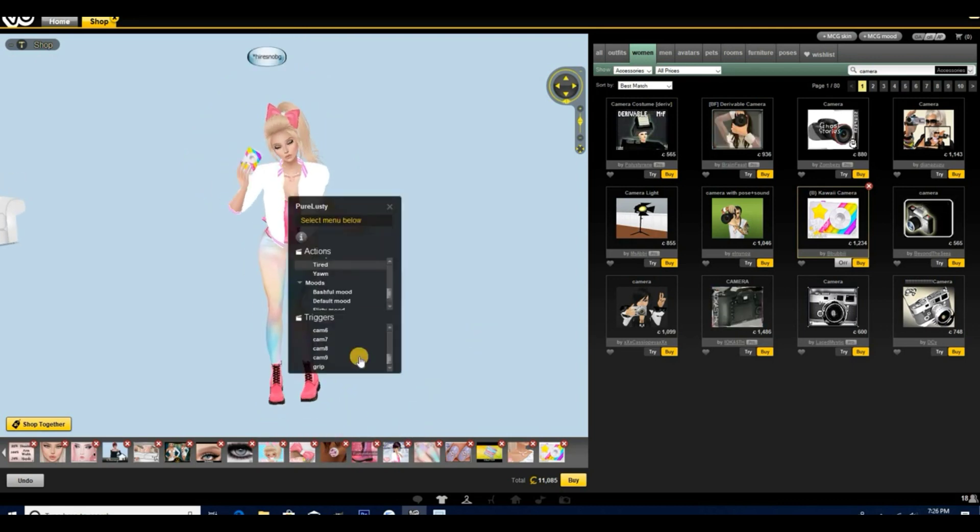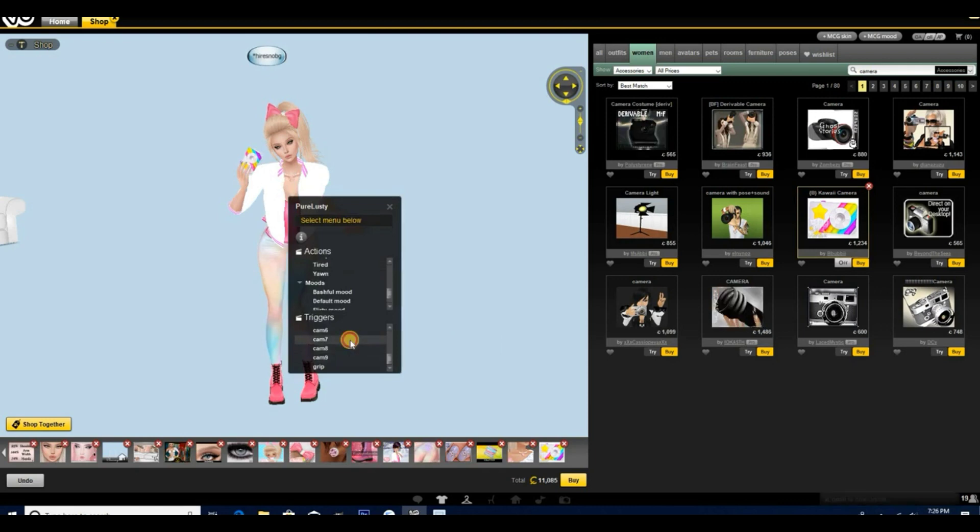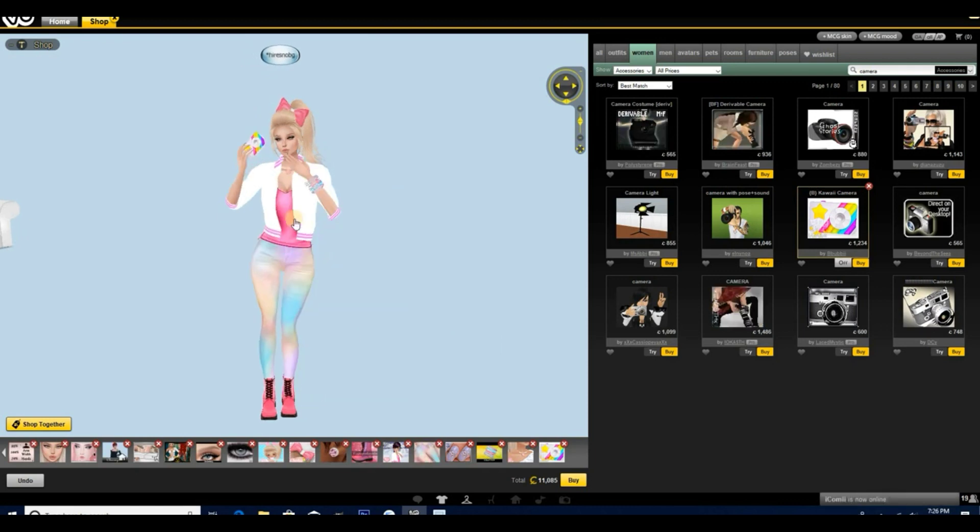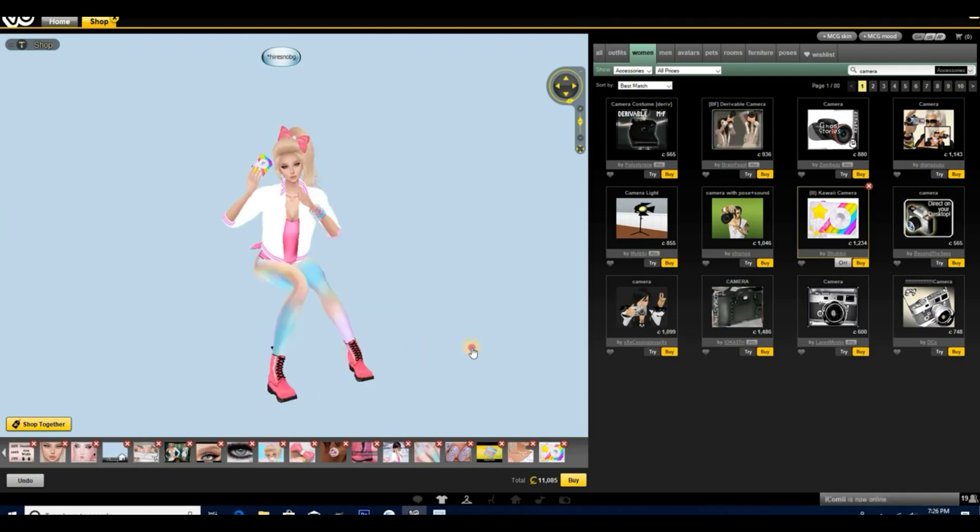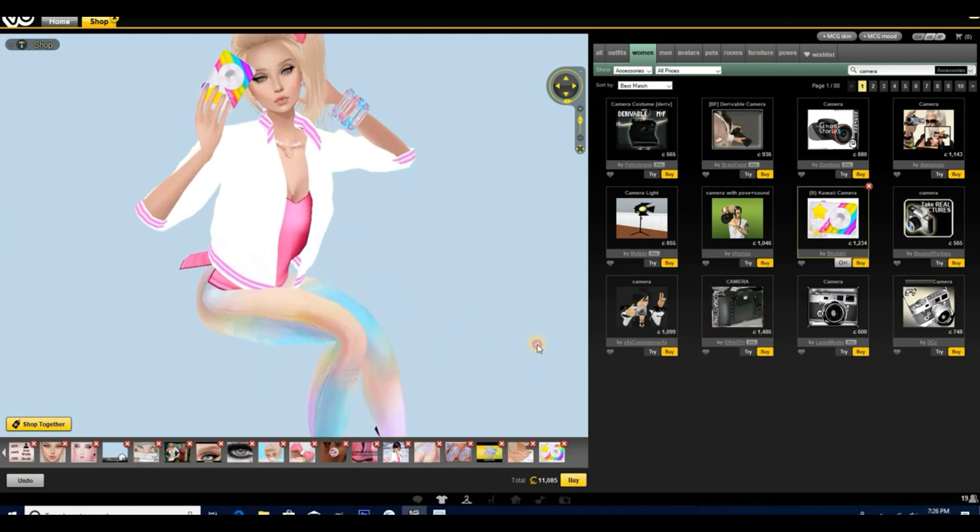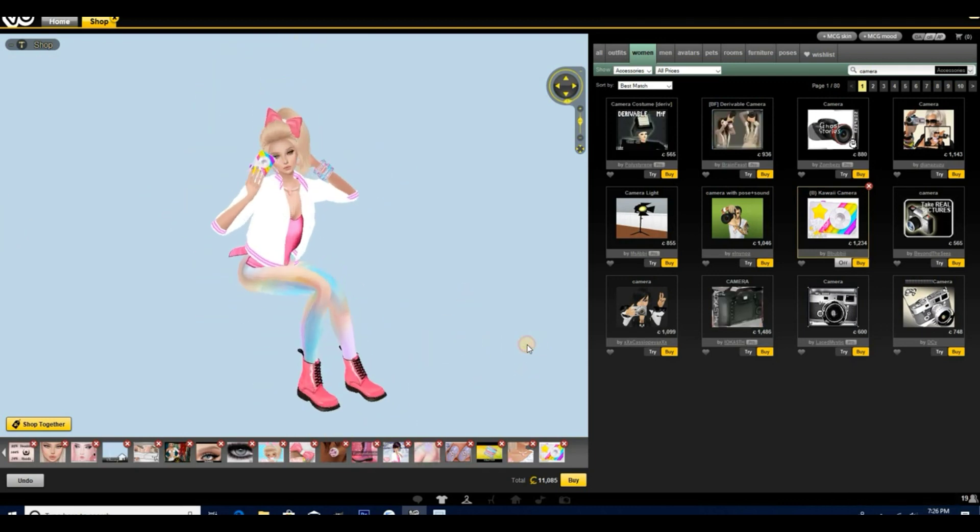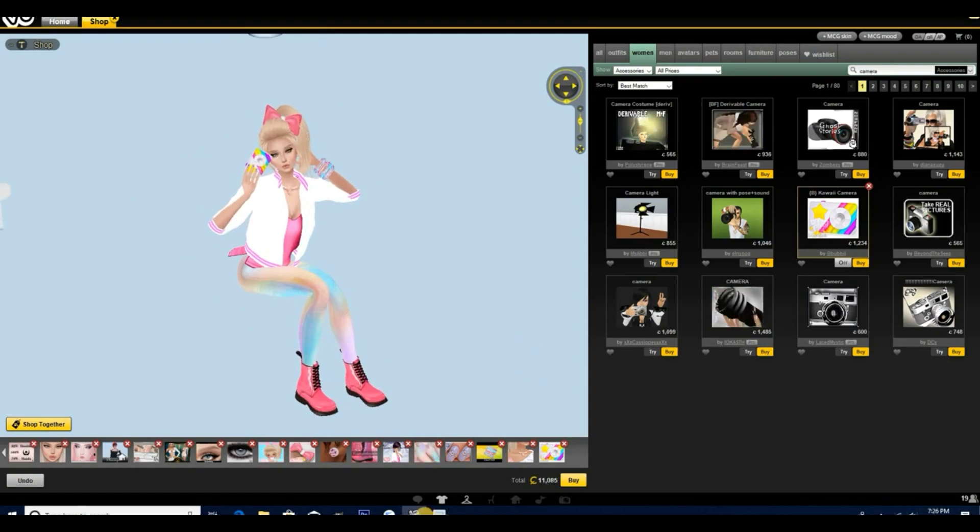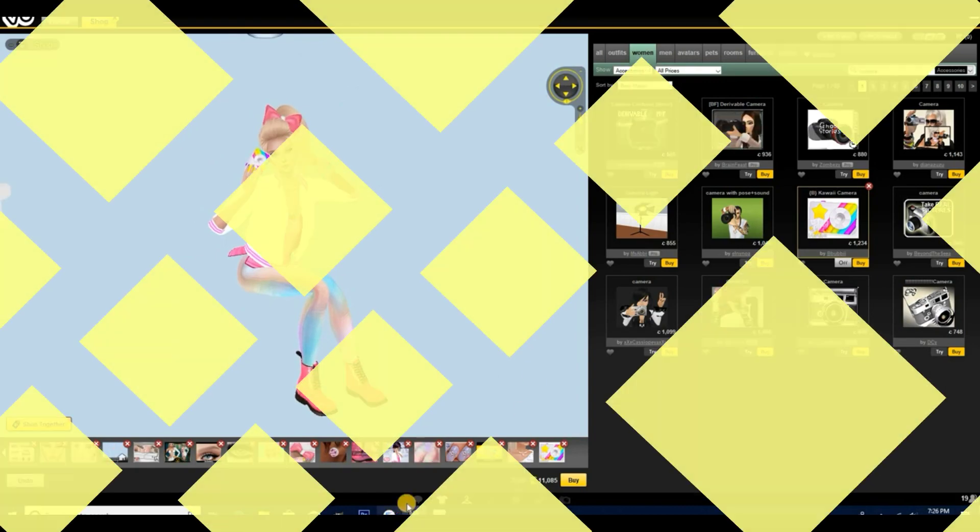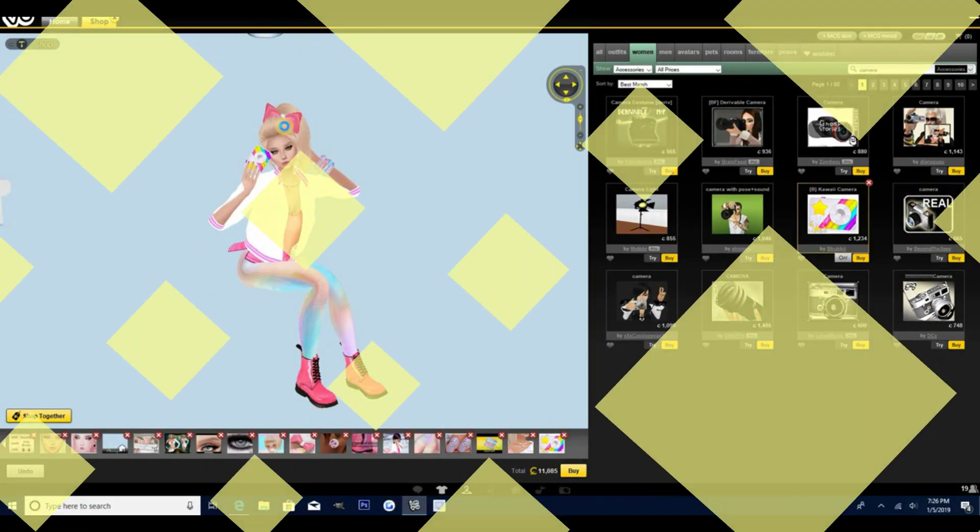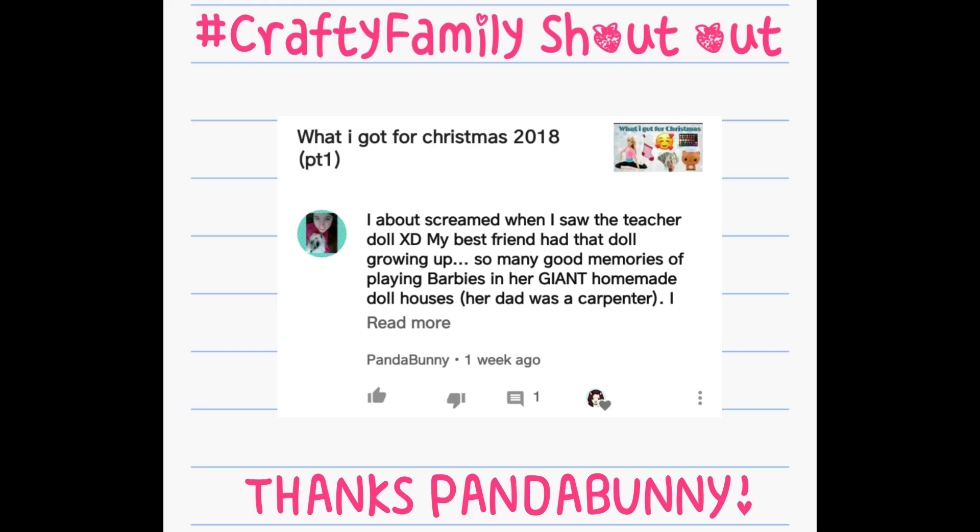Also, don't forget to add me on IMVU, I'm gonna have that linked below. And I'll see you guys in the next video. Bye guys! Panda Bunny, thank you so much for being part of our crafty family.